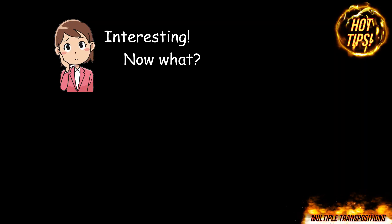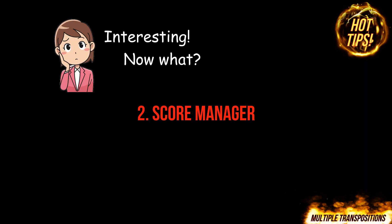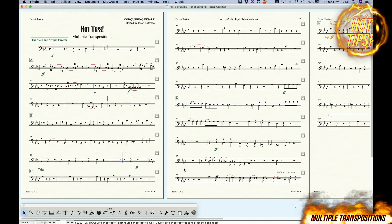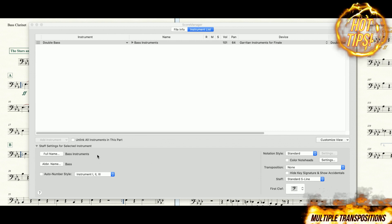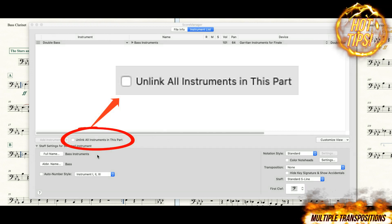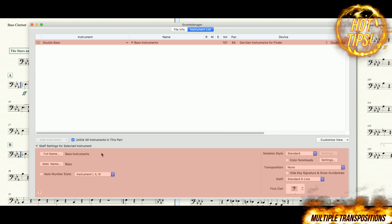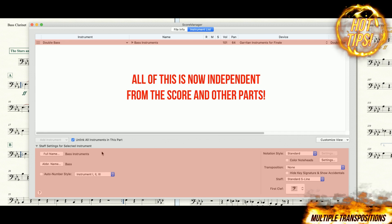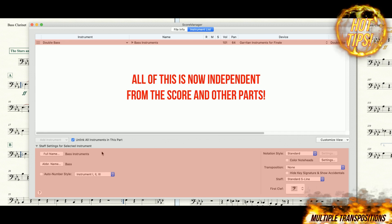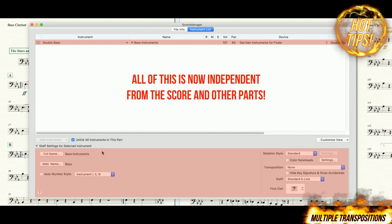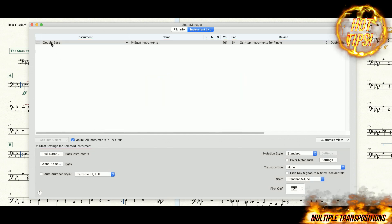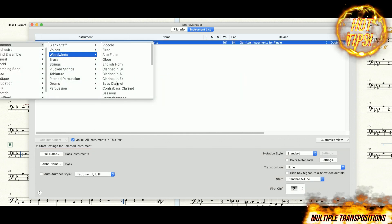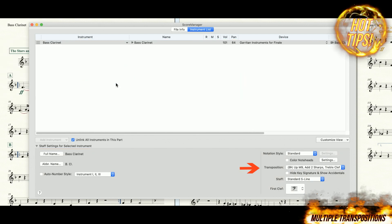The second bit of cleverness involves the Score Manager. While viewing a linked part, opening the Score Manager will reveal this option that only appears in Linked Parts. When this is checked, the Score Manager settings for that part will effectively become independent from the score and all the other parts.